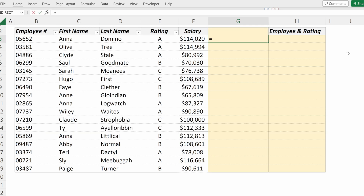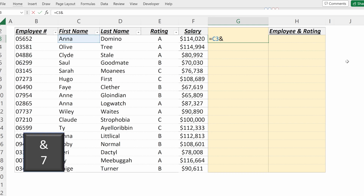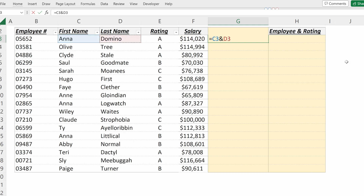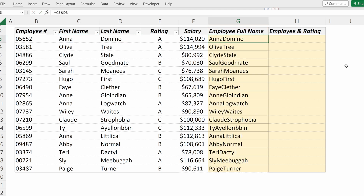If I use equals, I can select one cell, use the ampersand — which is Shift+7 — and then select the other cell and fill that down. All I've done is combine the values in those two cells.